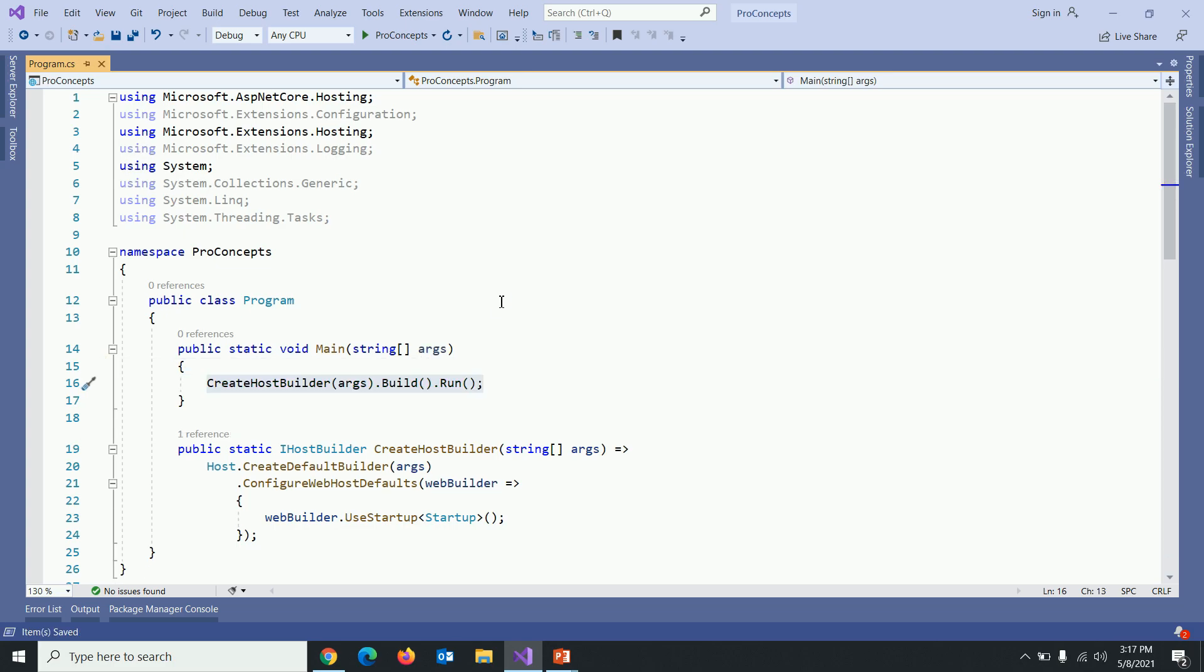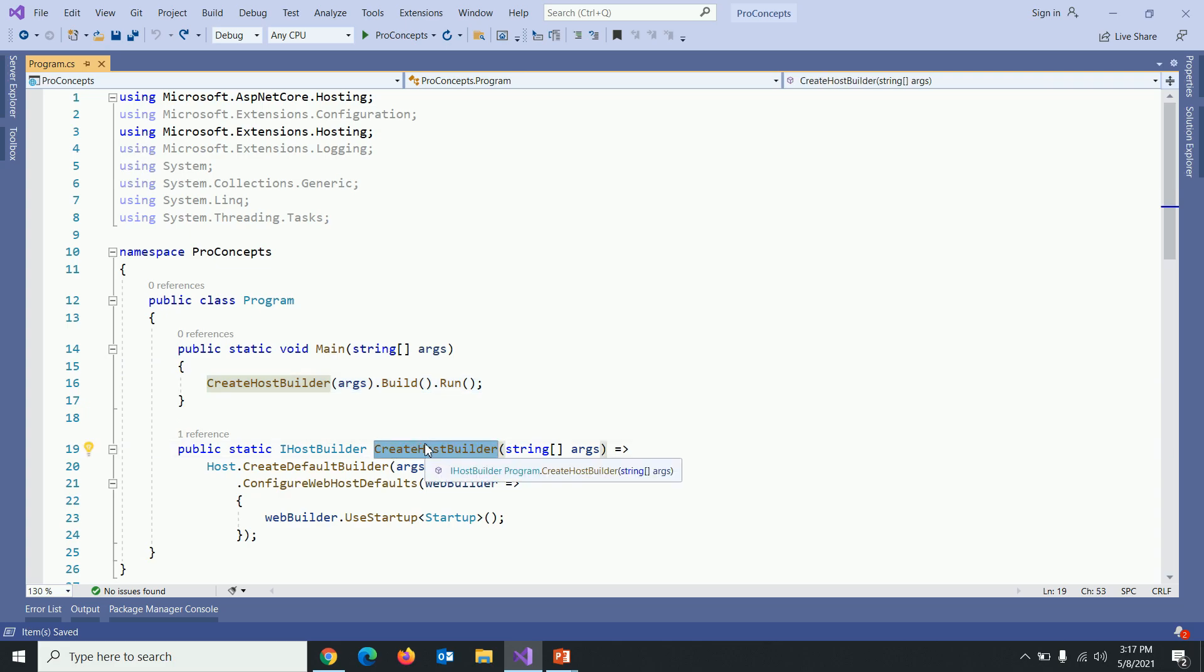Now it's clear that all magic to convert console to web application is written within create host builder method. If you see, create host builder is returning IHostBuilder. In .NET Core, host is created by application itself. The next question is what is host?